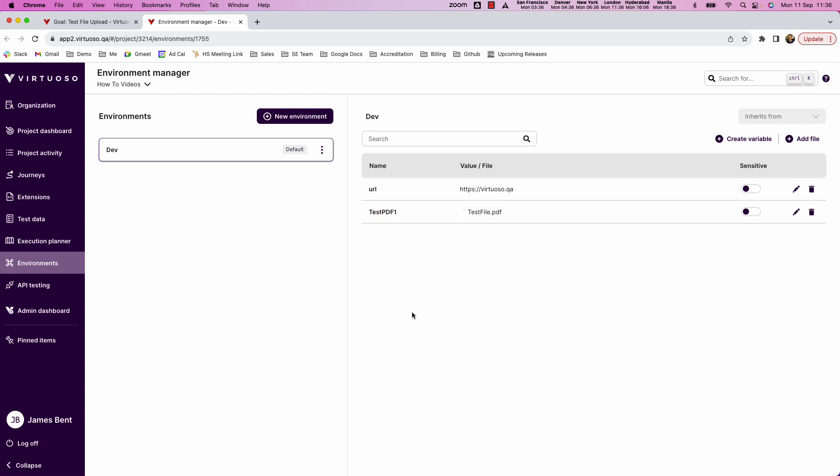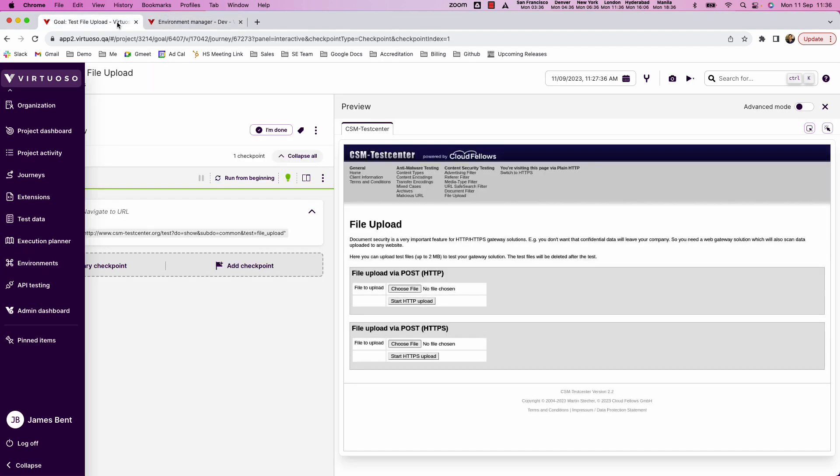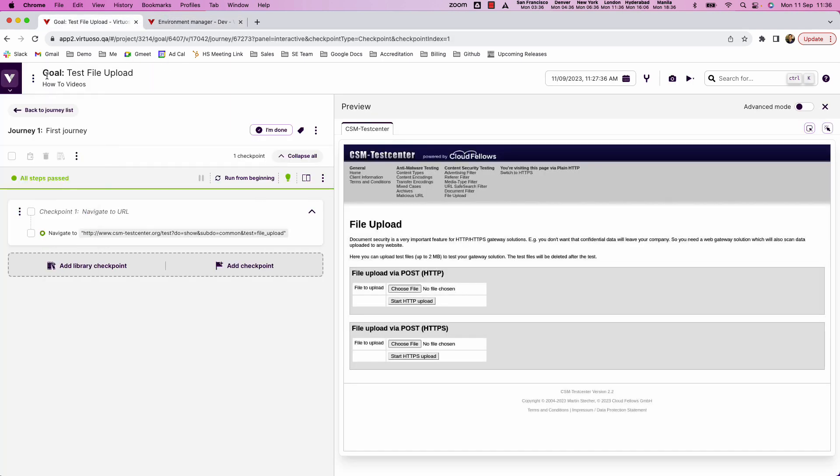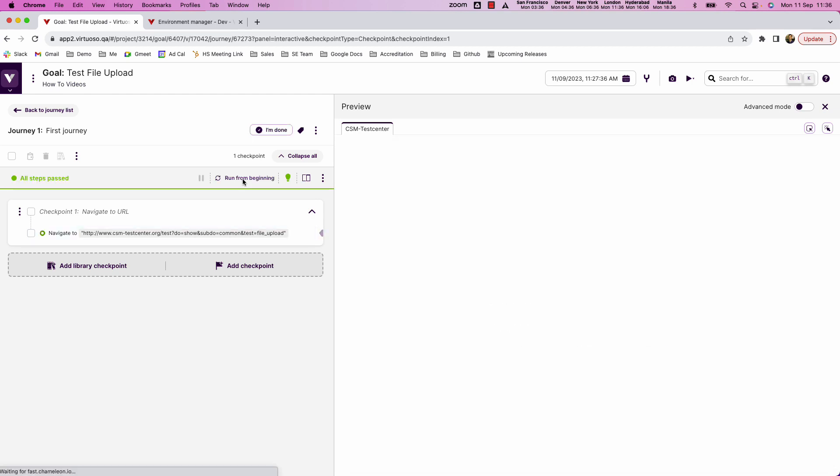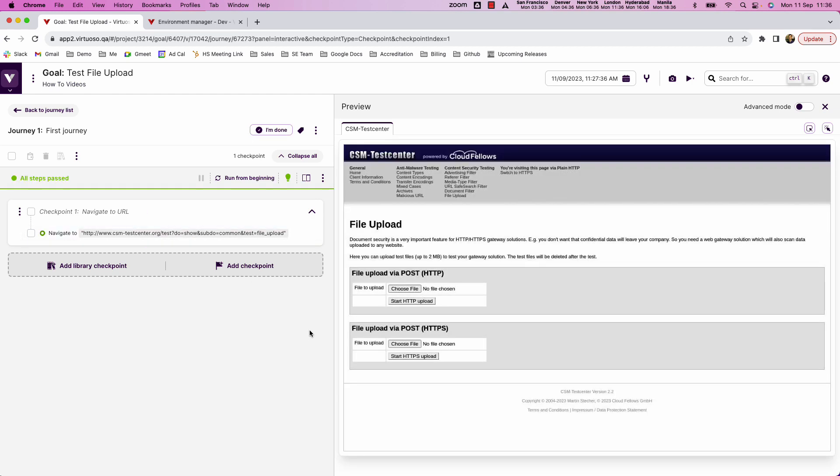And I can use it with this variable. So if I take that variable name test PDF one, what I can now do if I just run this from the beginning, it now refreshes to use the environment data.